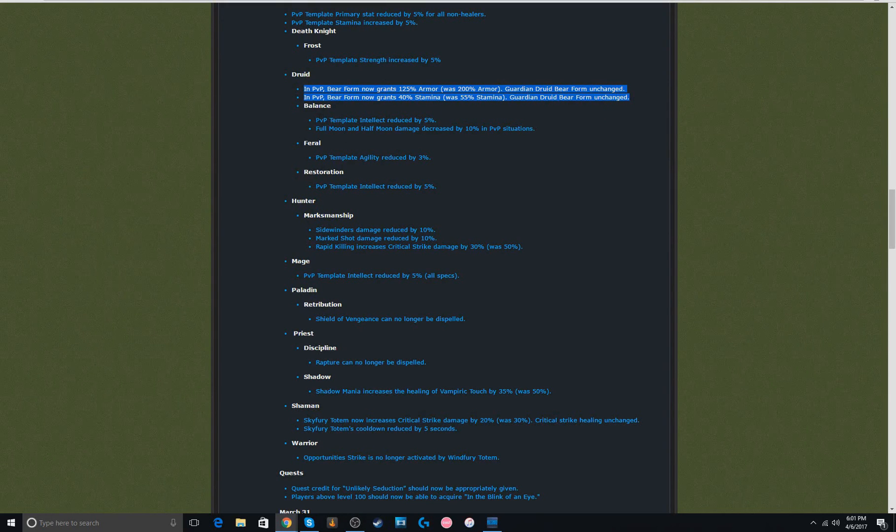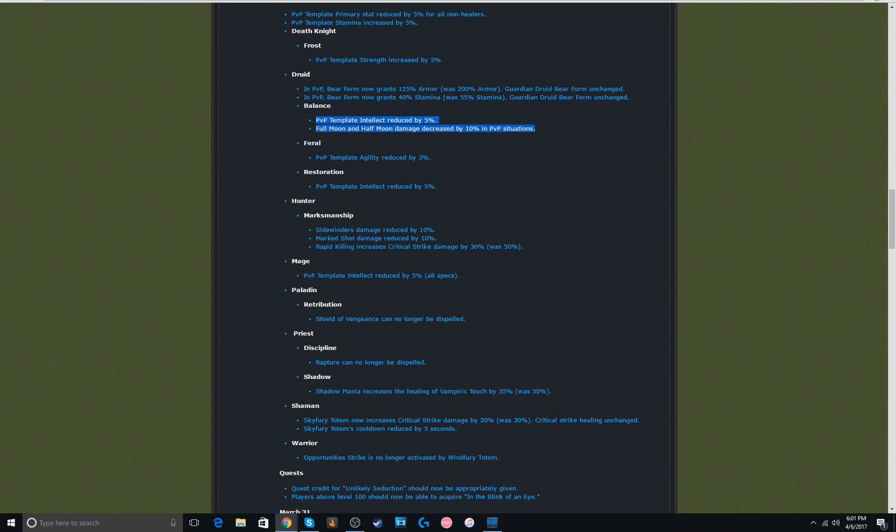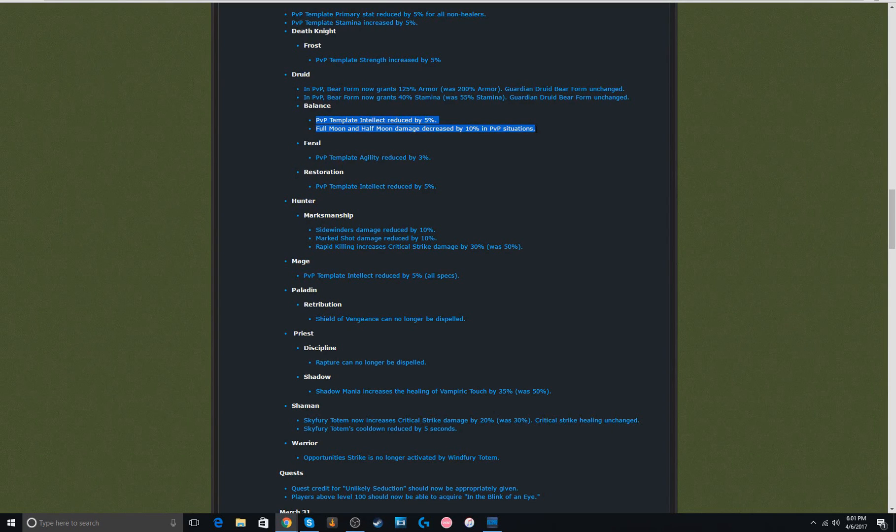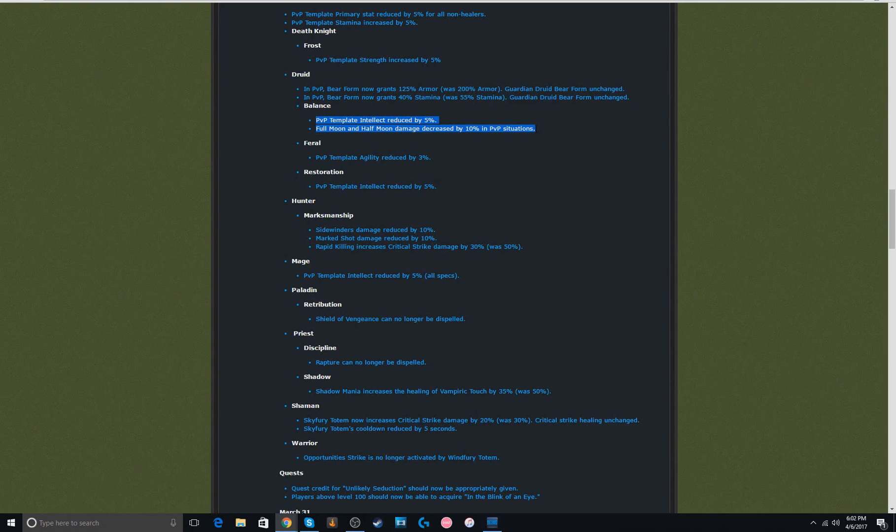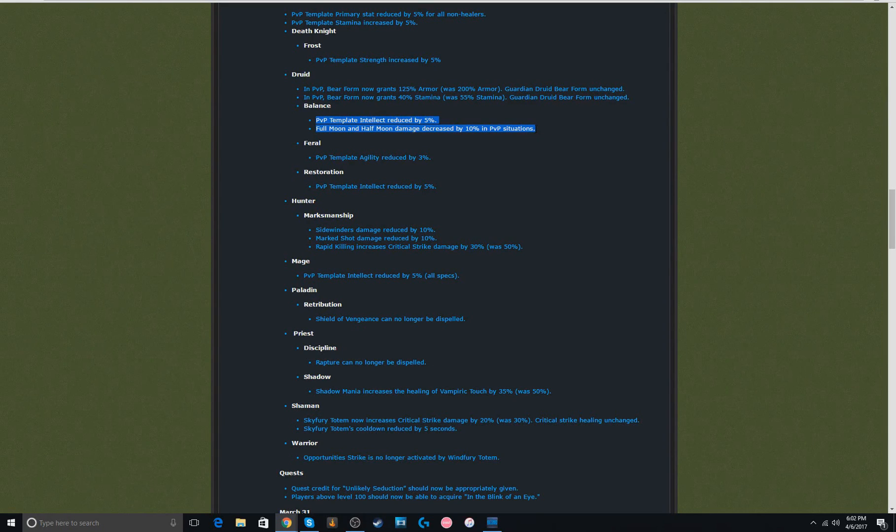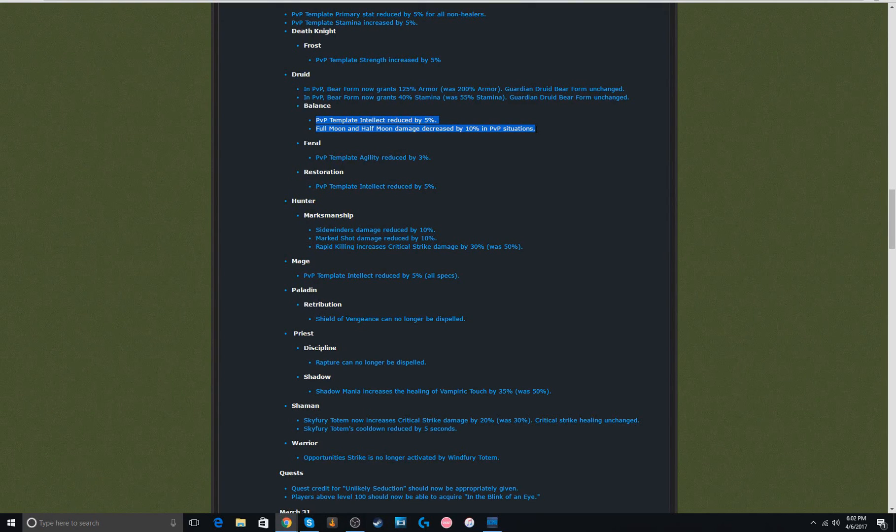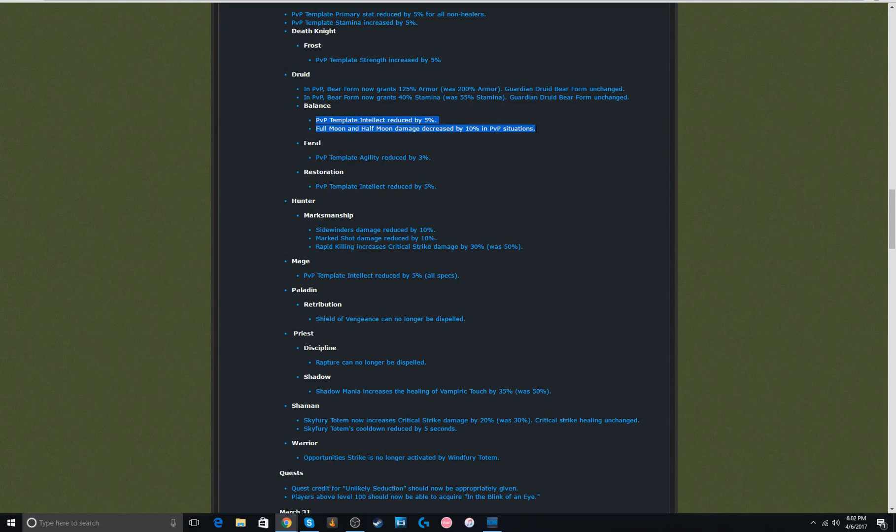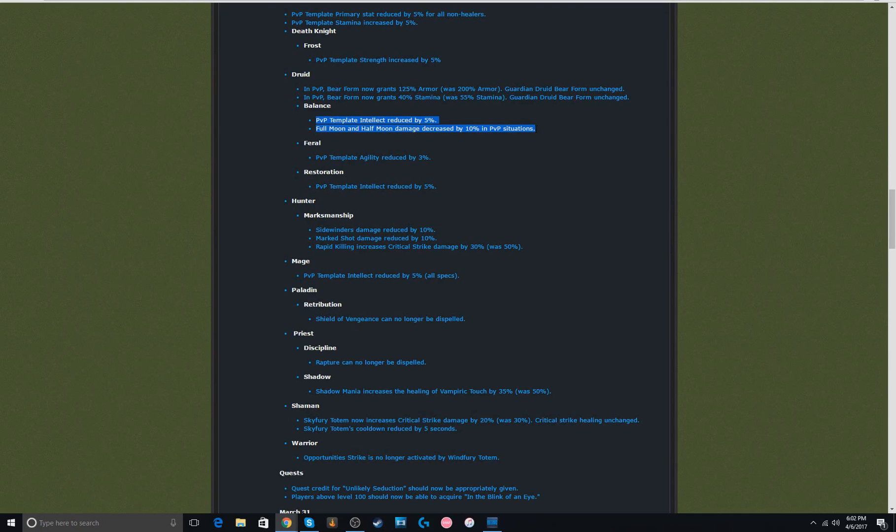Next up, boomy nerfs. 5% intellect reduction, and full moon and half moon are reduced by 10%. I really don't know how important that is, because I don't feel like boomies are really that strong, but maybe they really are. I just don't really see them too much to judge it off of. I know full moon can hit pretty hard, but it doesn't always hit that hard. I feel like demo warlock consumption is way scarier than a full moon nowadays.